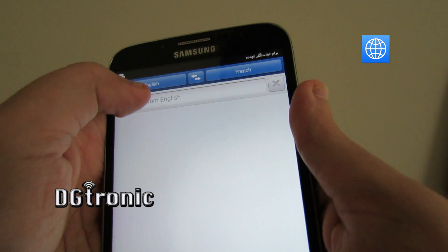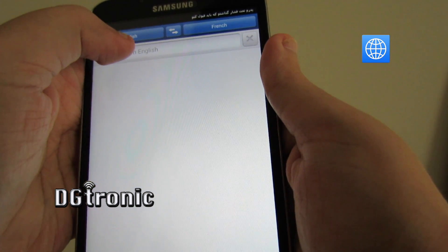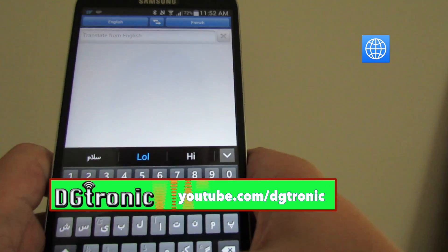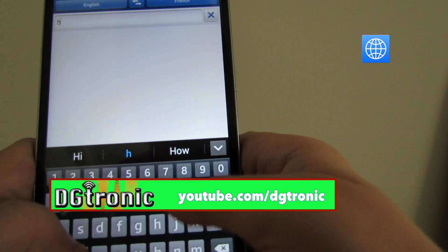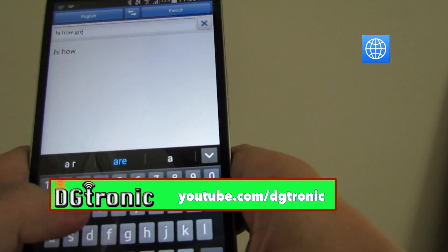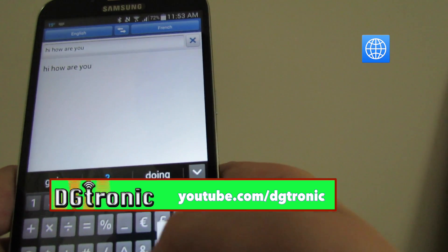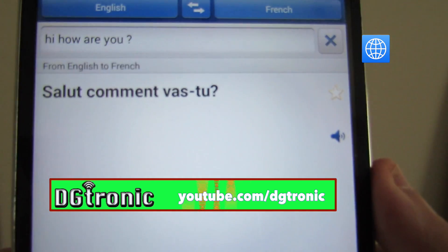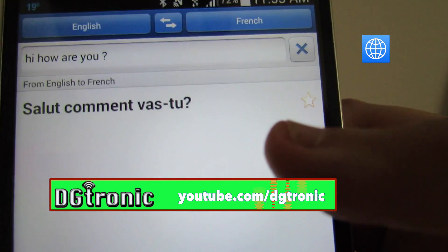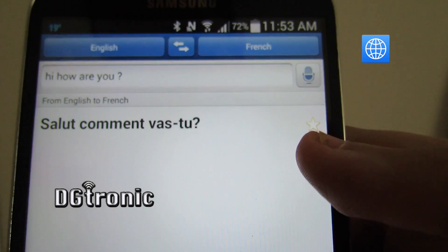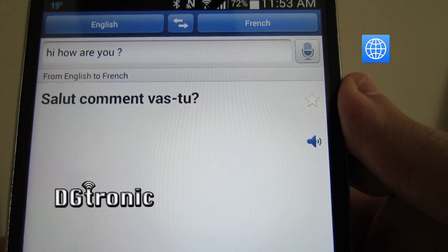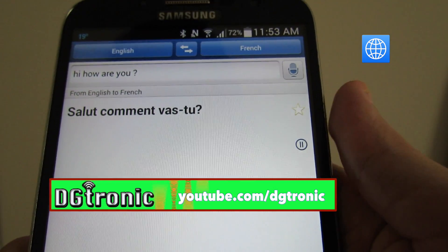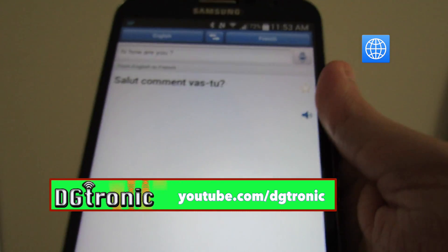So let me just quickly show you the typing method instead, since I can't use speech right now. Let's go from English to French. You type in your phrase and it writes out the translation for you, and then there's a speaker icon that actually pronounces it for you.